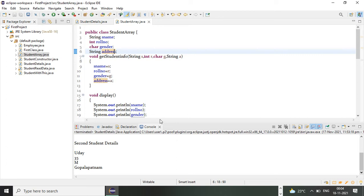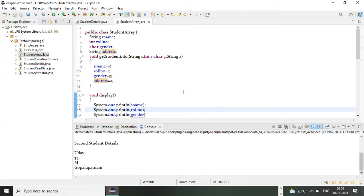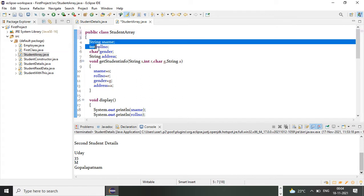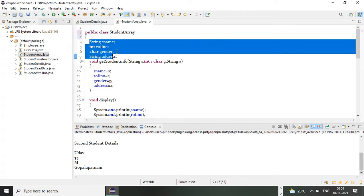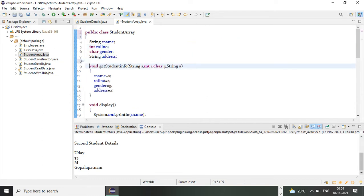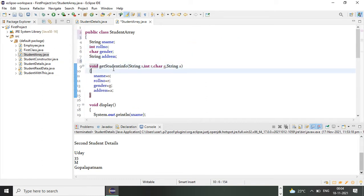Hi everyone. In this video I will show you how to create an array of objects in Java. This is my class name StudentArray. In this class I created four data members: student name, role number, gender, and address. This is my method void getStudentInfo — by this method I'm going to assign values to my data members.